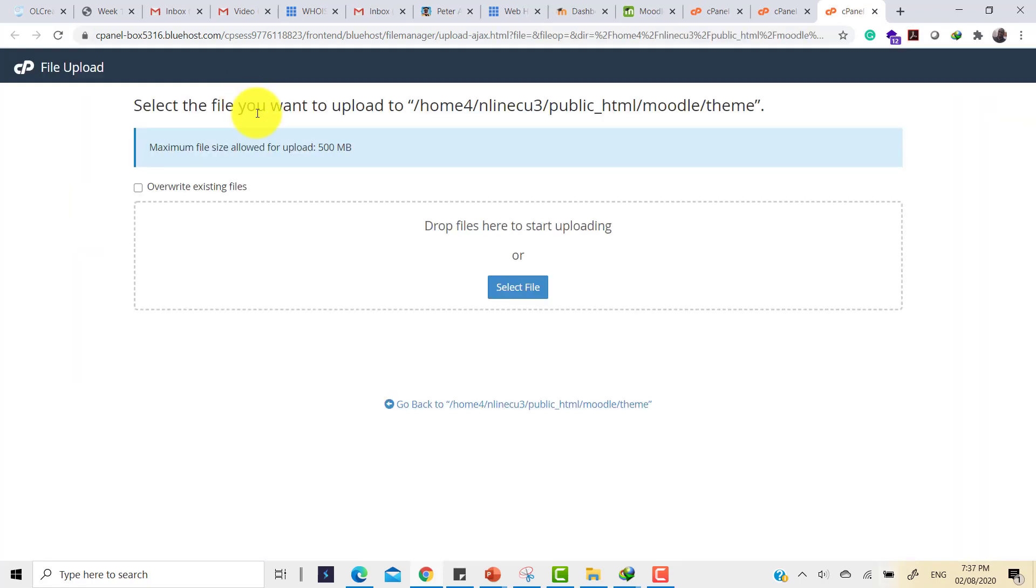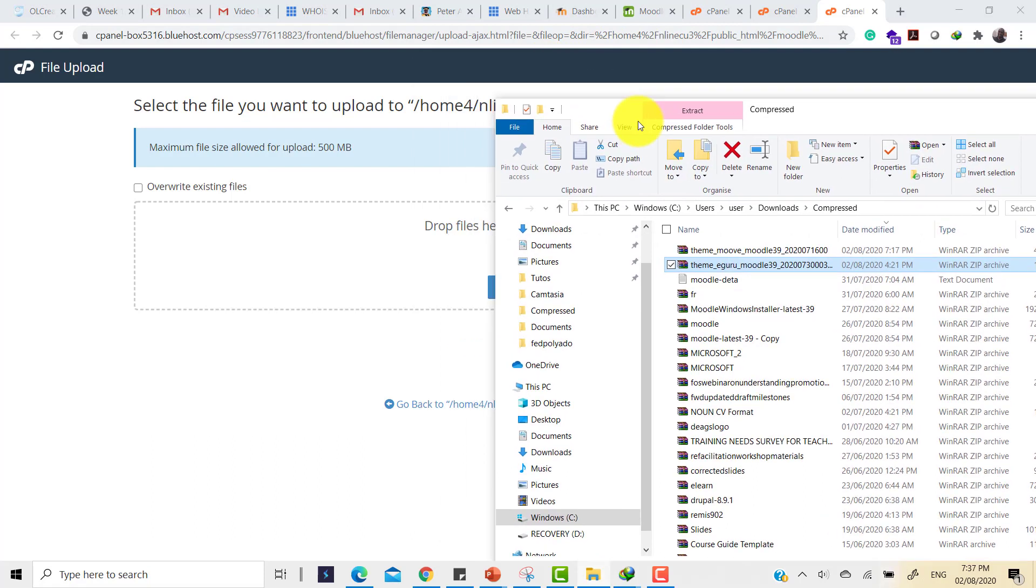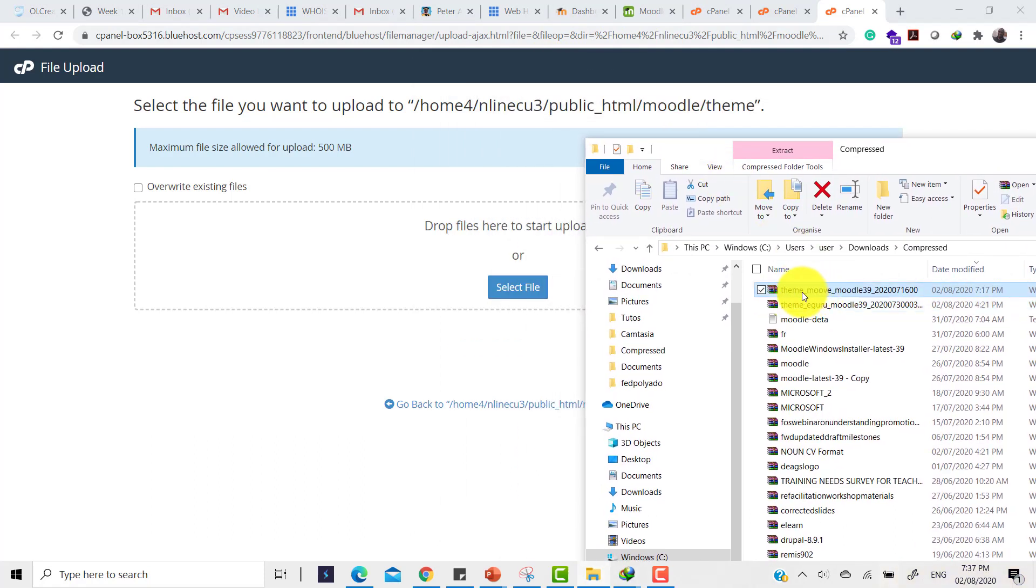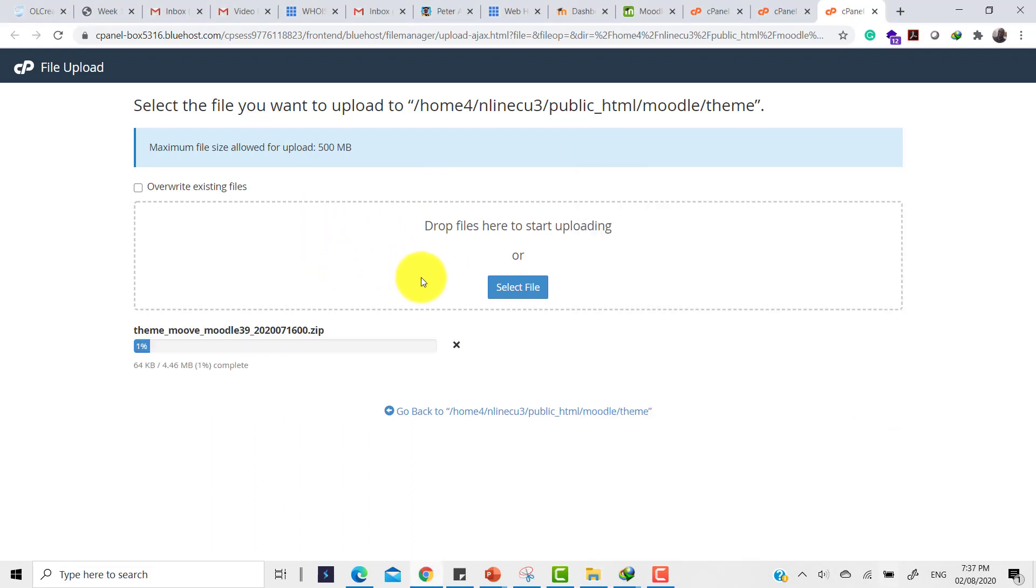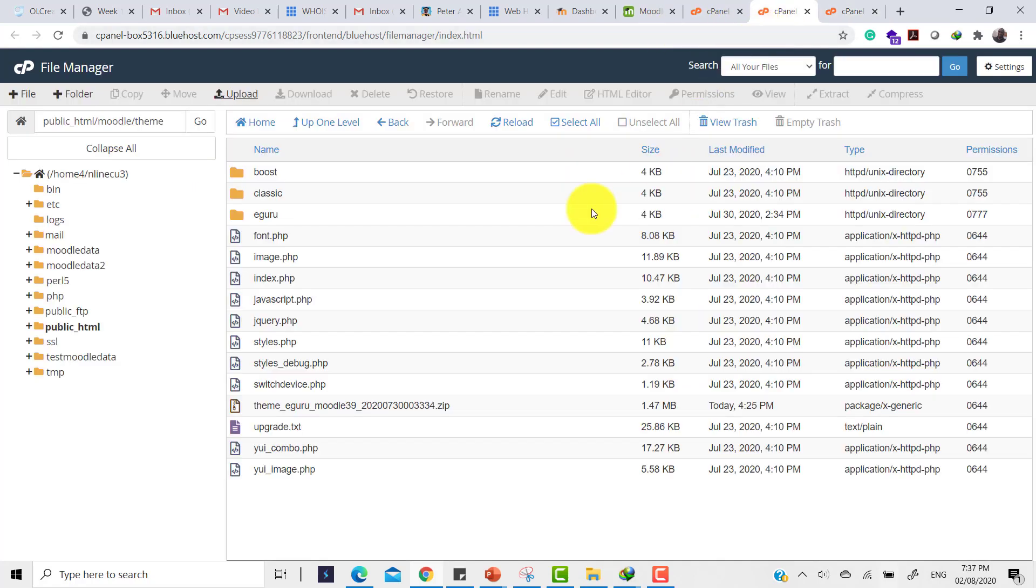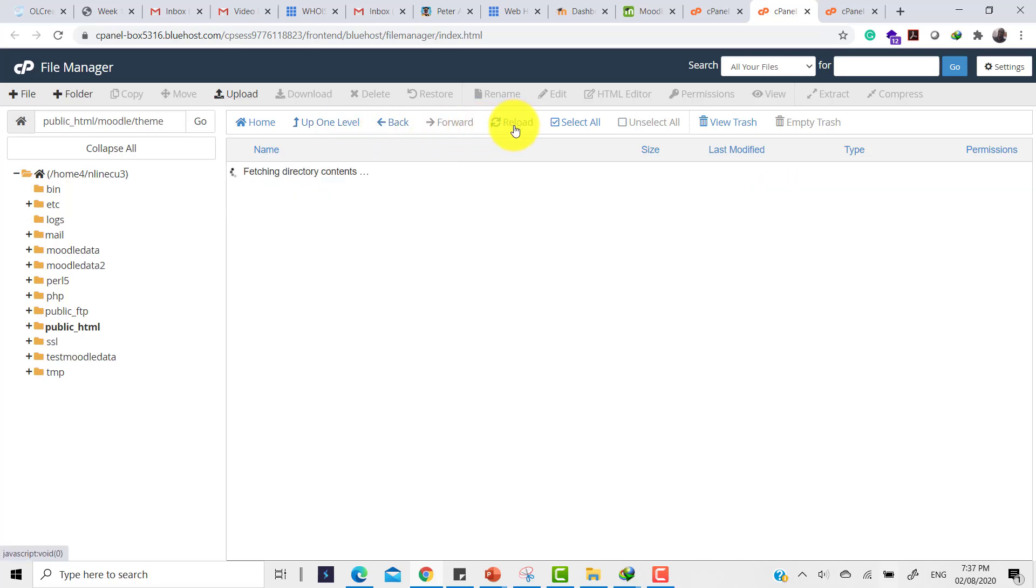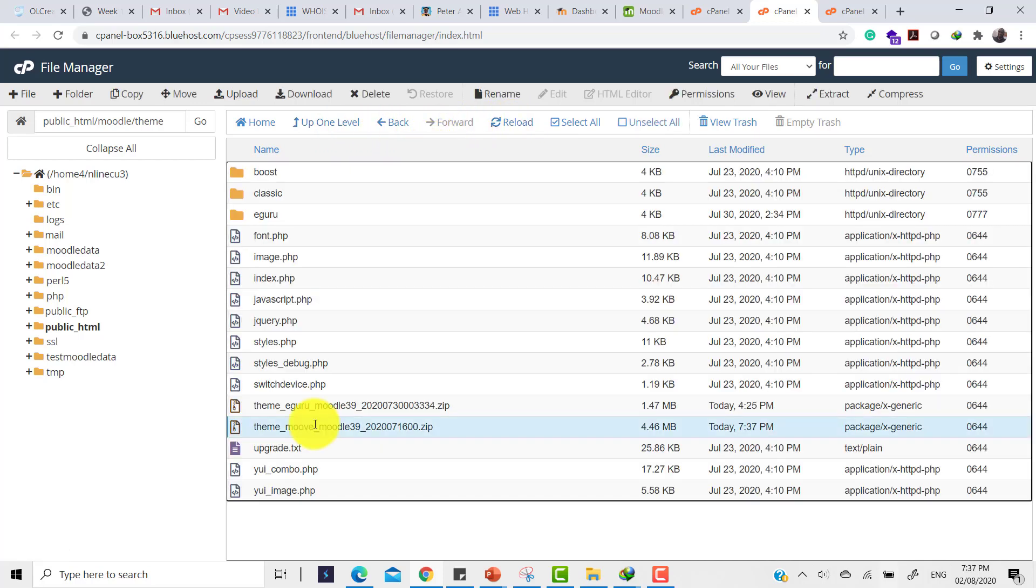It says drop the files here to start uploading. So I check my file system and see the Move theme that I've just downloaded. So I drag it down and wait for the uploading to complete. The upload is 100% completed. So I go back to the control panel. I do a quick refresh. And I see that I have here my theme Move uploaded.